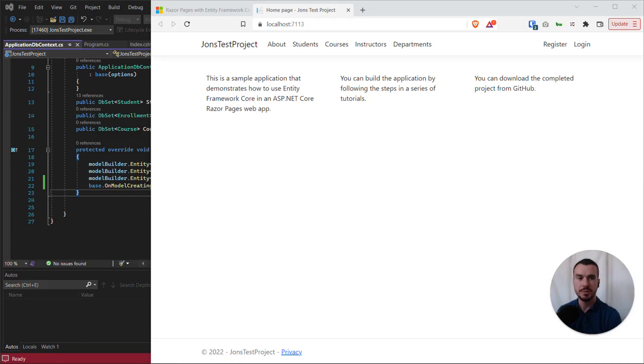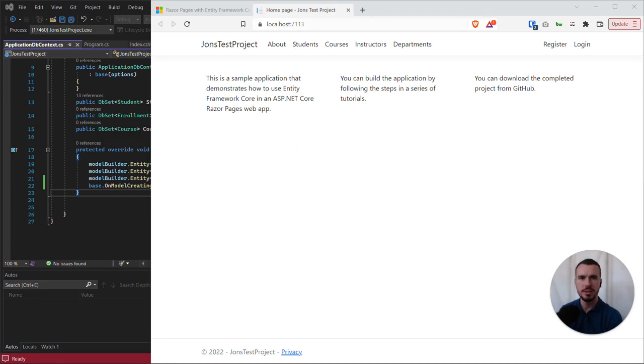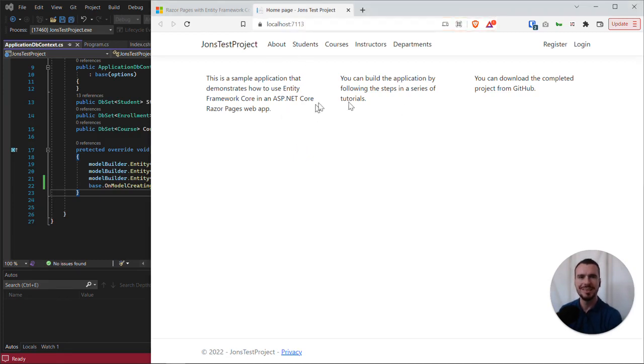So we've run our app and hopefully we can now see the home page of our app open in our web browser. We can see it's running on localhost. This is our home page.